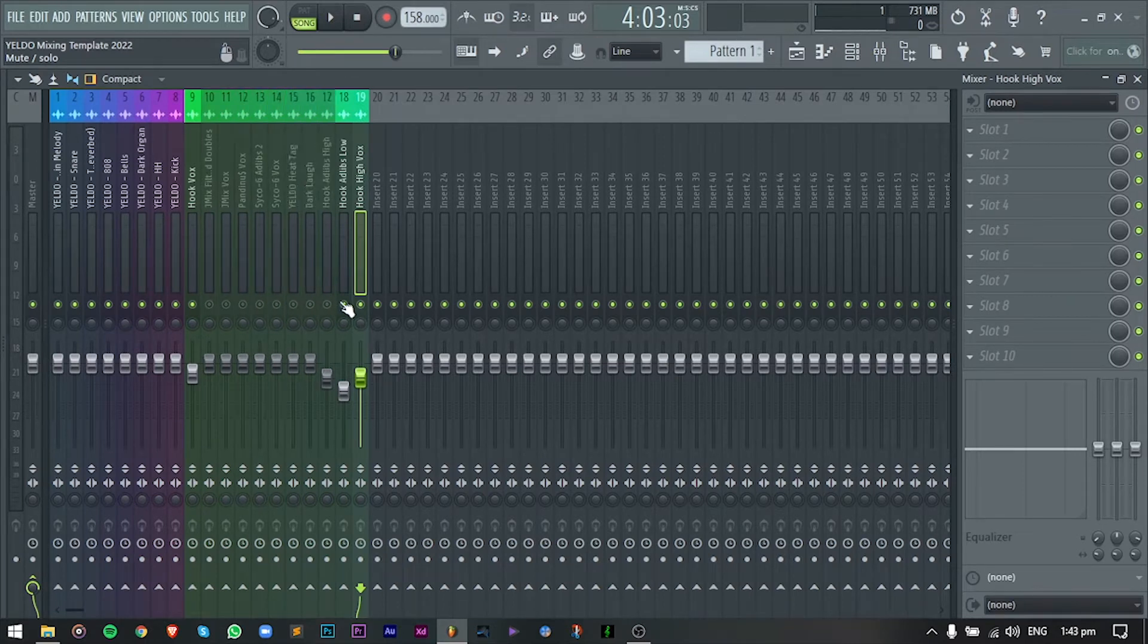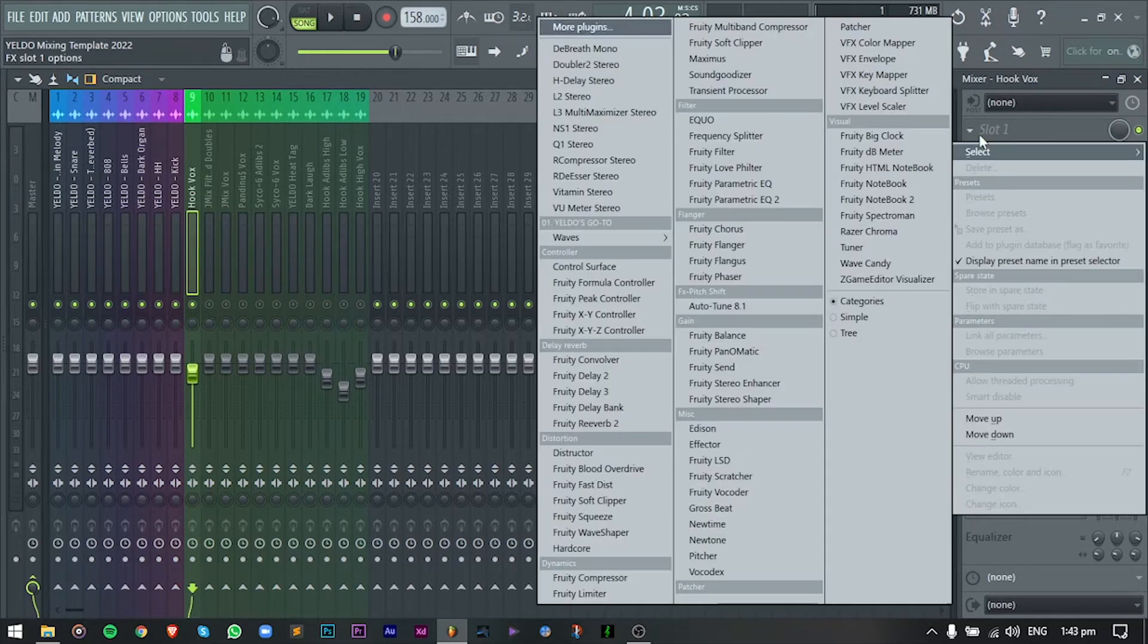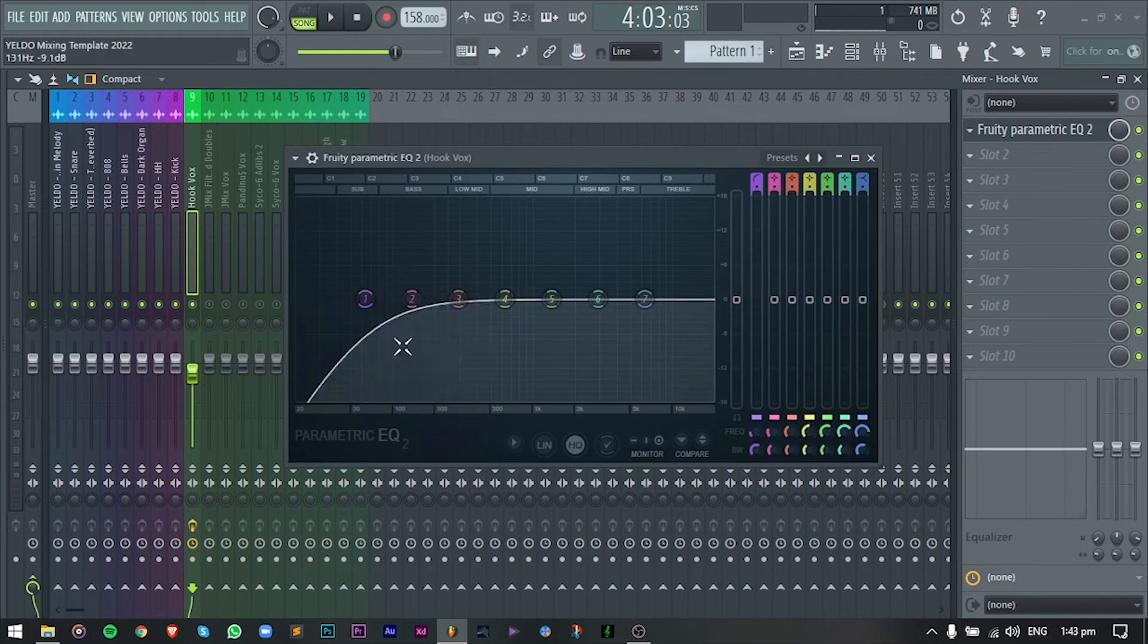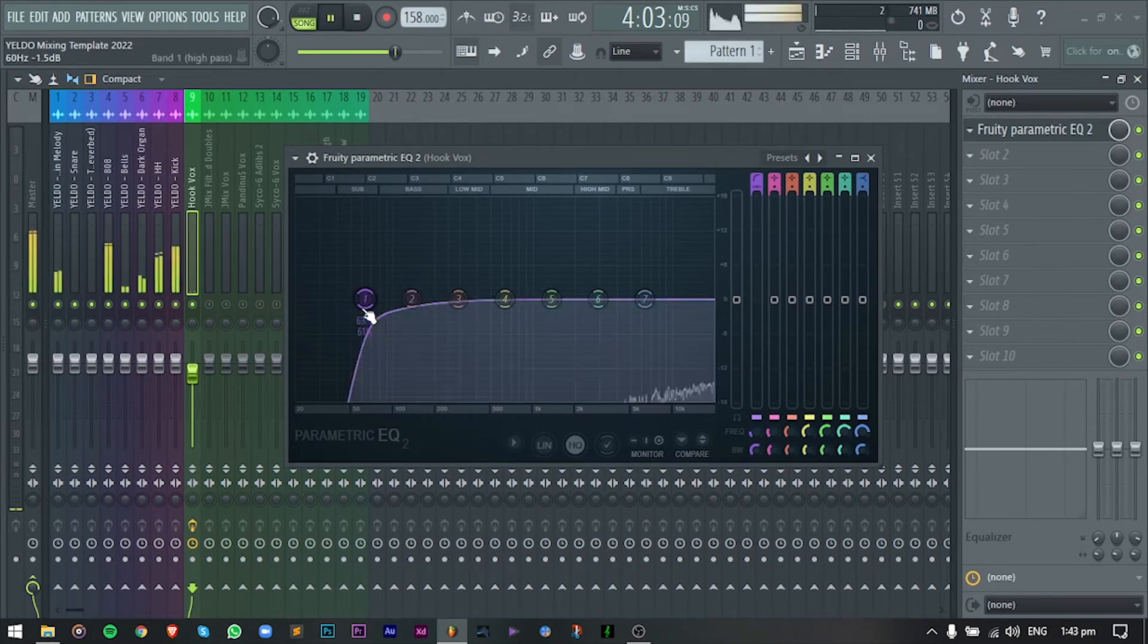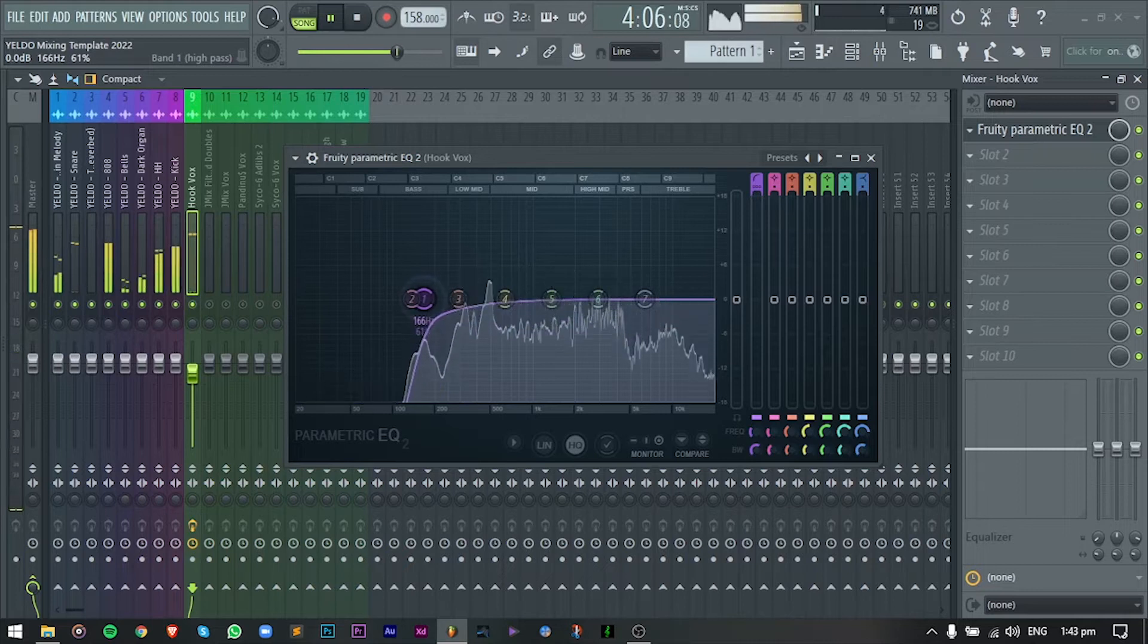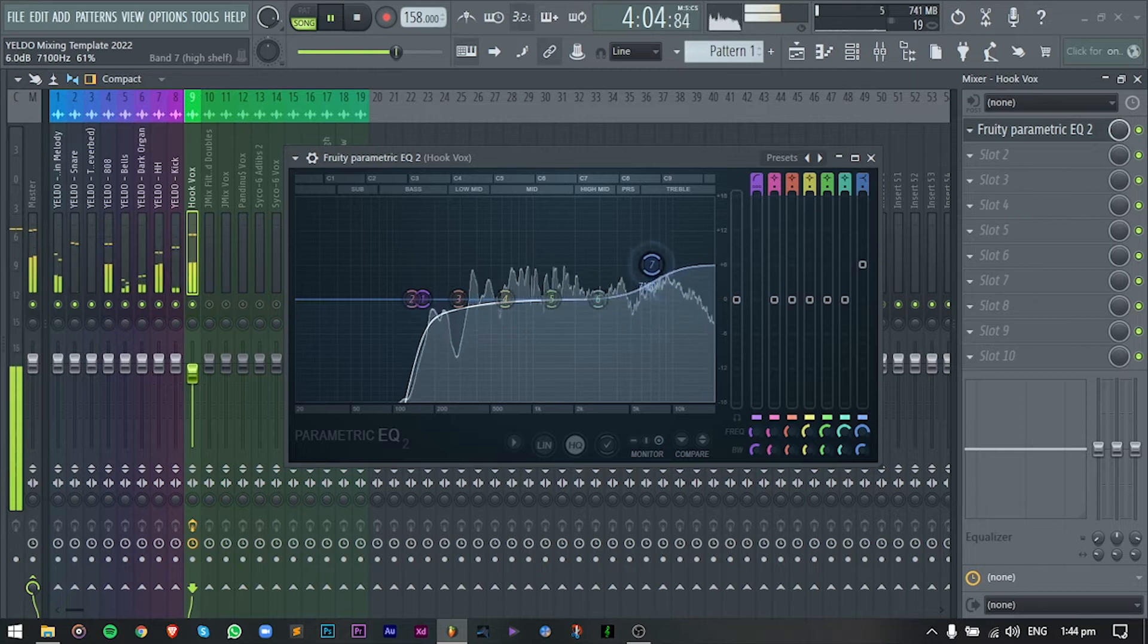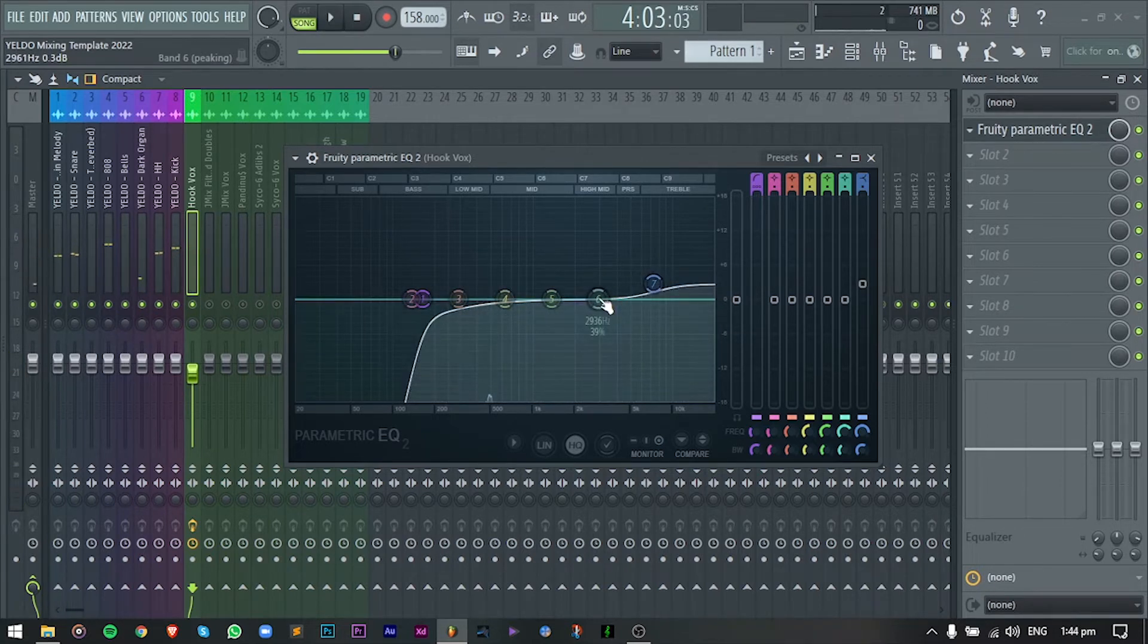So for the first plugin in the chain is getting an EQ. Now I will insert a parametric EQ too. Low cut lang tayo, and then boost the highs konti. Maybe sweep a little bit sa mga harsh frequencies.